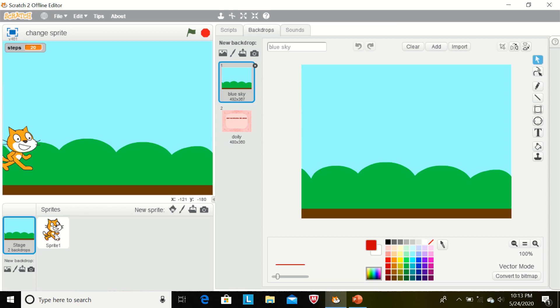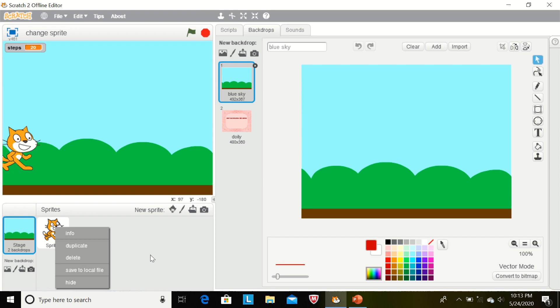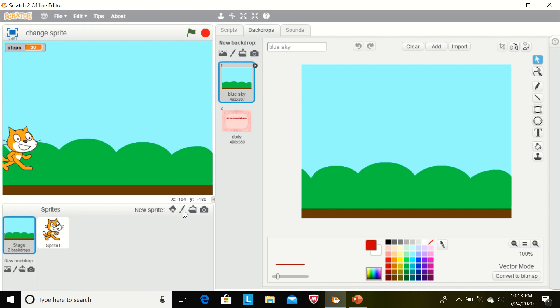If we want to delete this sprite, we can right mouse click over this sprite and click on delete button. But I am not deleting this one. I am using Sprite 1. And if you have deleted the default sprite and want to import a new sprite from the library, then you will have to click here.